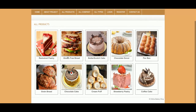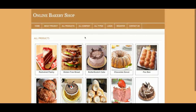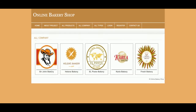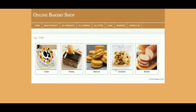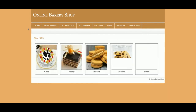This is the All Products section where you can see all of the products. Currently there are 10 products available, but if you want to add, delete, or update products, you can do it directly from phpMyAdmin. The product types available include cakes, pastries, biscuits, cookies, and breads.